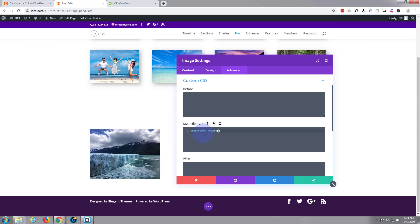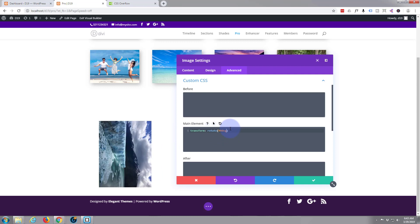And inside there we want to put the amount that you want it to actually rotate in degrees. So 90 degrees it would make it vertical. If I put that you see it's flipped it up on its end. I don't want quite as much as that, let's say 12.5 degrees.